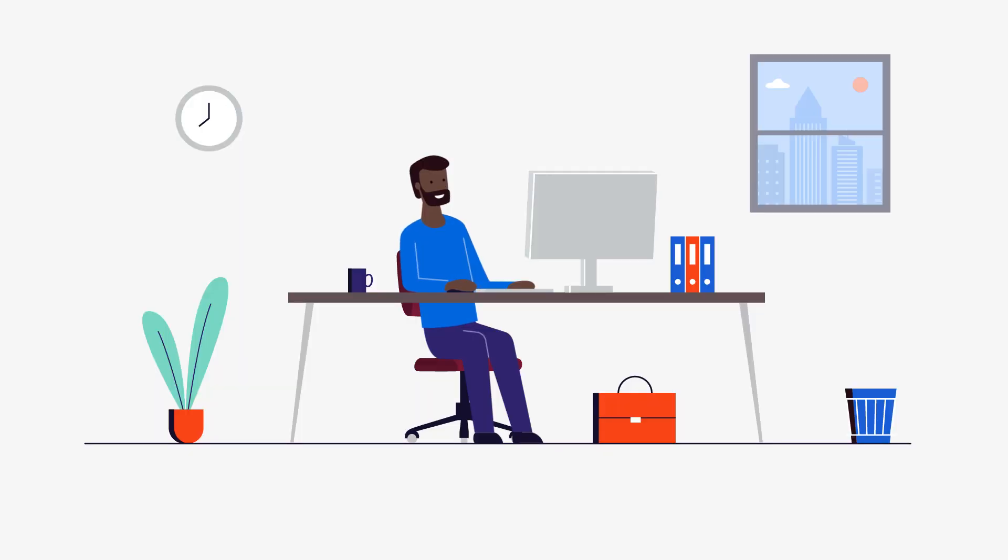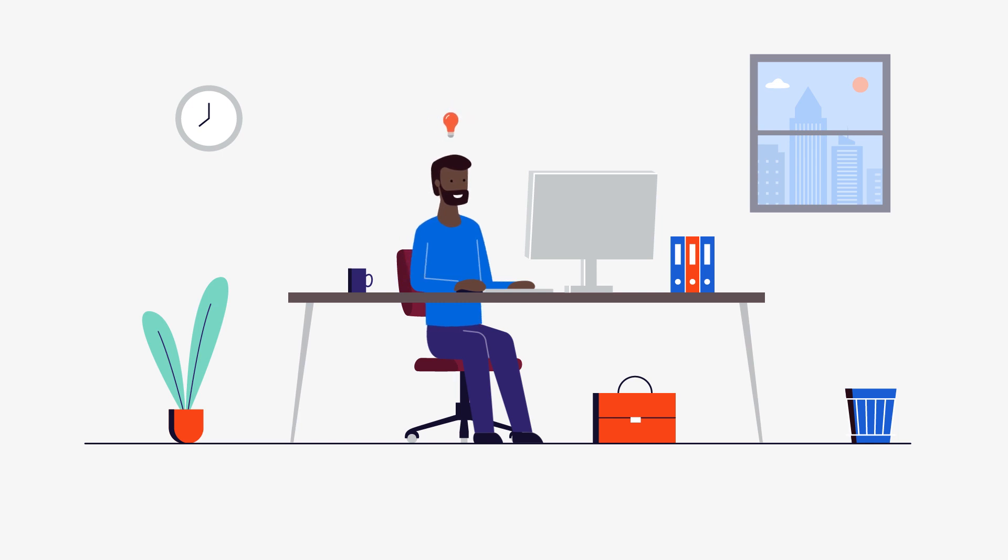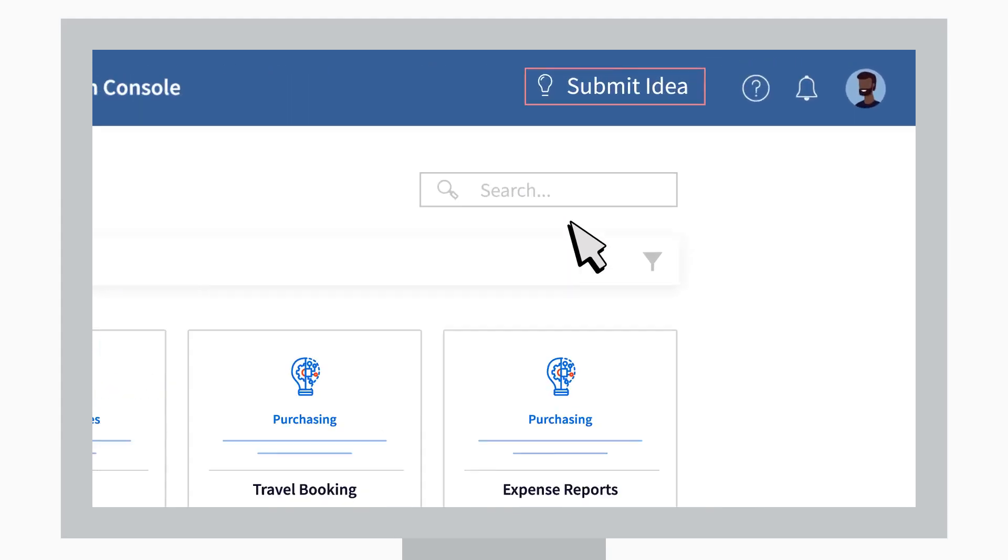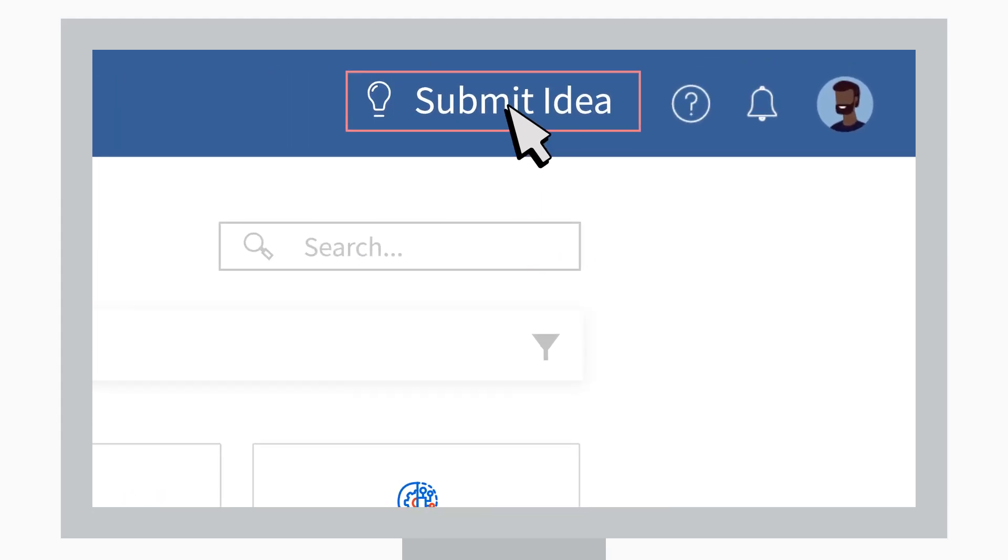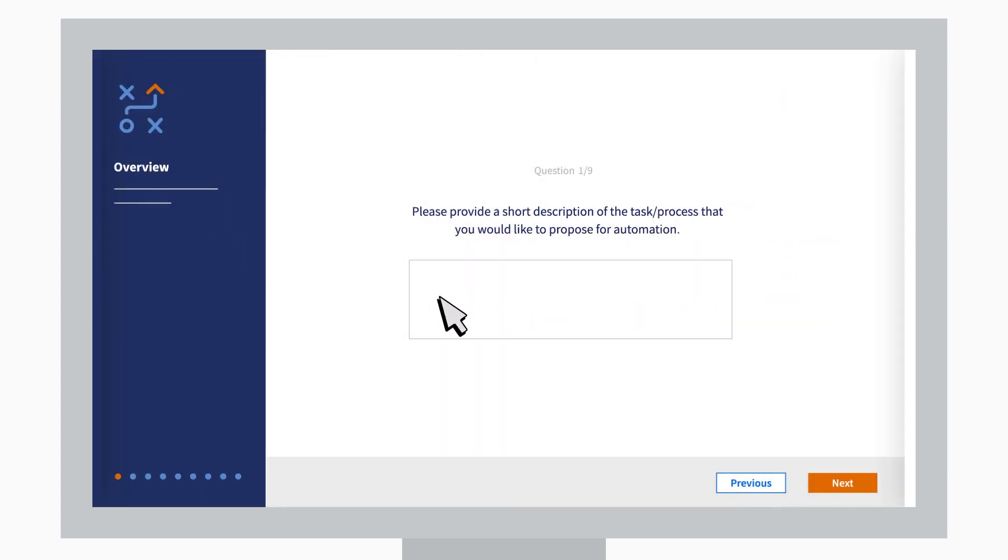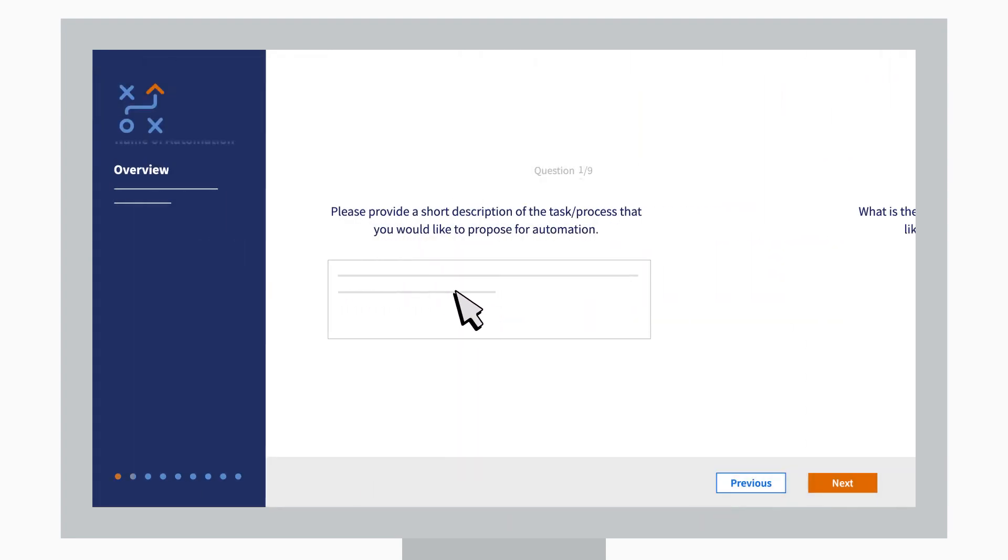By now, John knows exactly which tedious task he can hand off to a robot. Hit that submit idea, John. Let's do this. The wizard will take you through it. Easy.